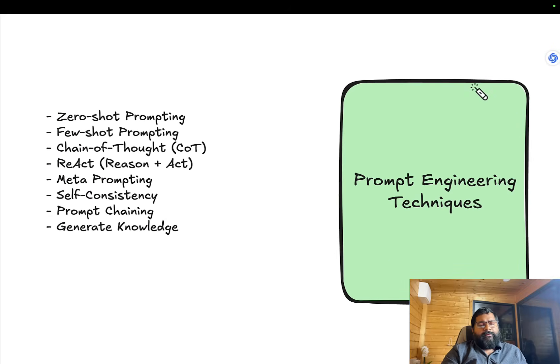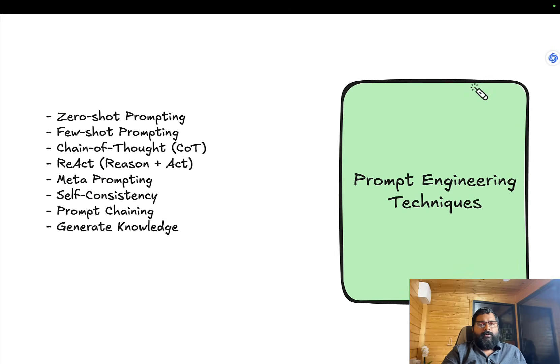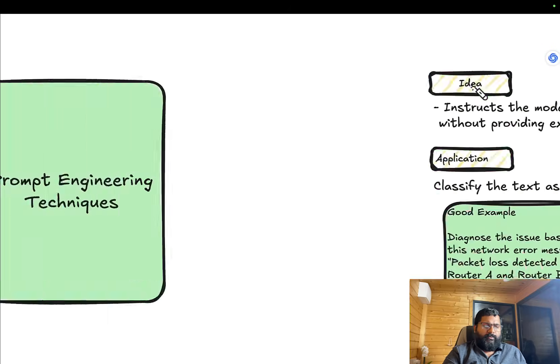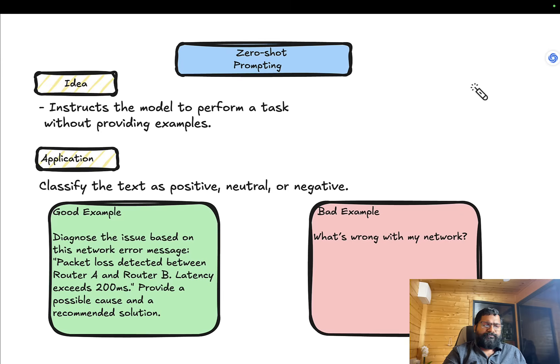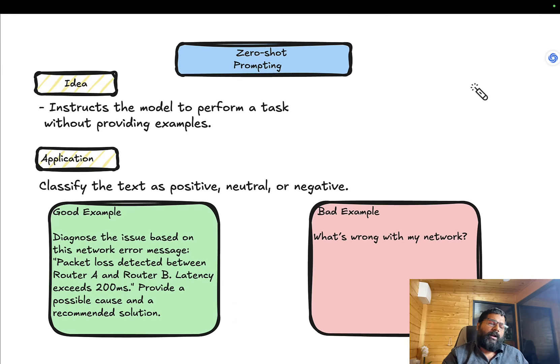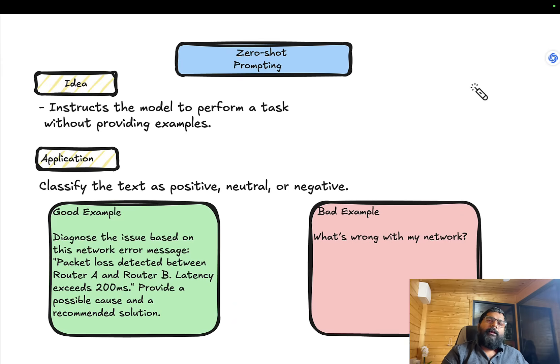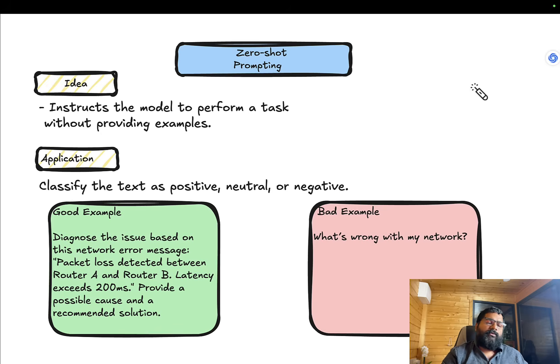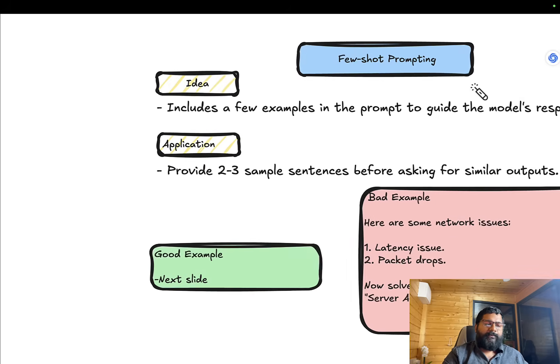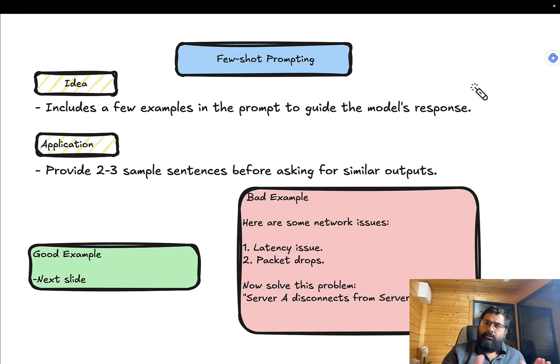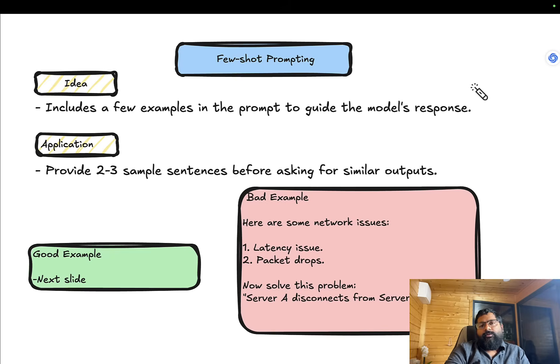We discussed different prompting techniques and started with zero-shot prompting. The idea is that instead of giving something random, you give something meaningful and the LLM will help ease the task.